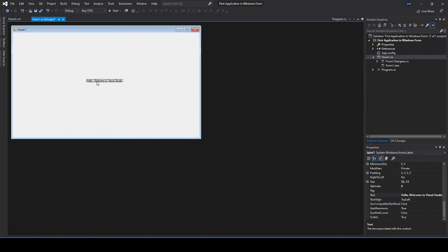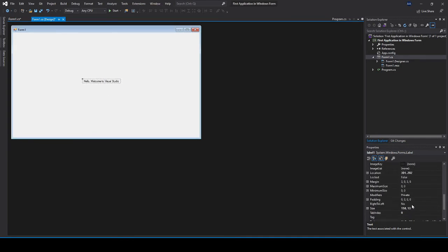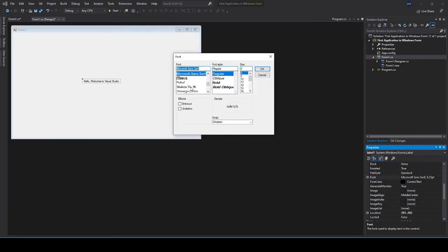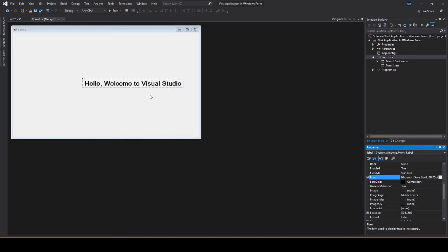As you can see the text is quite small in this case so we can make the text larger. Find the font option then click on that browse button here and then I can change it to bold and change the font size to say 20.